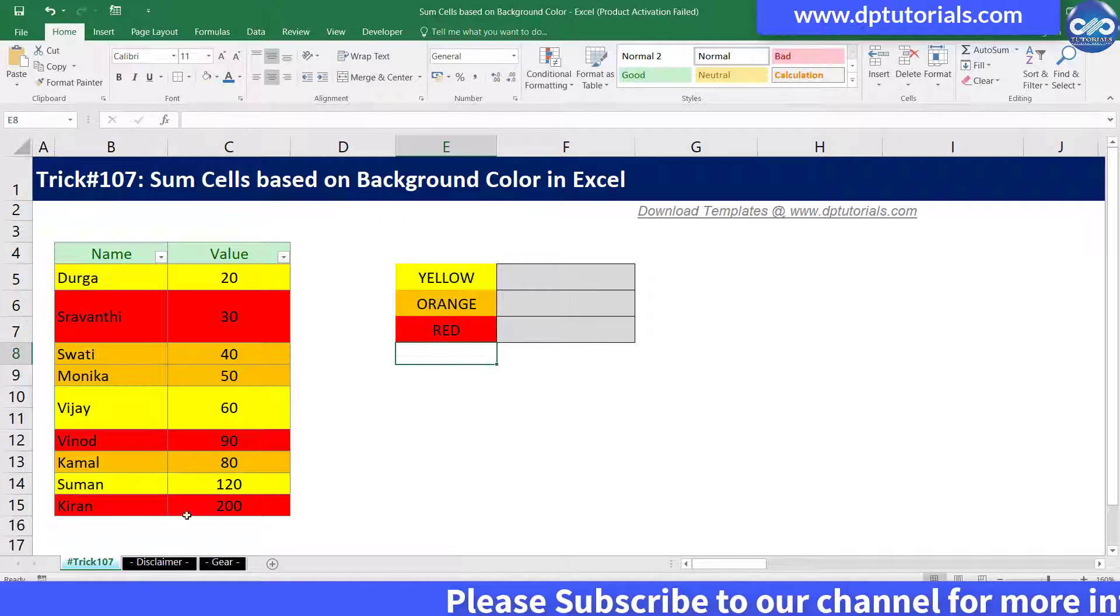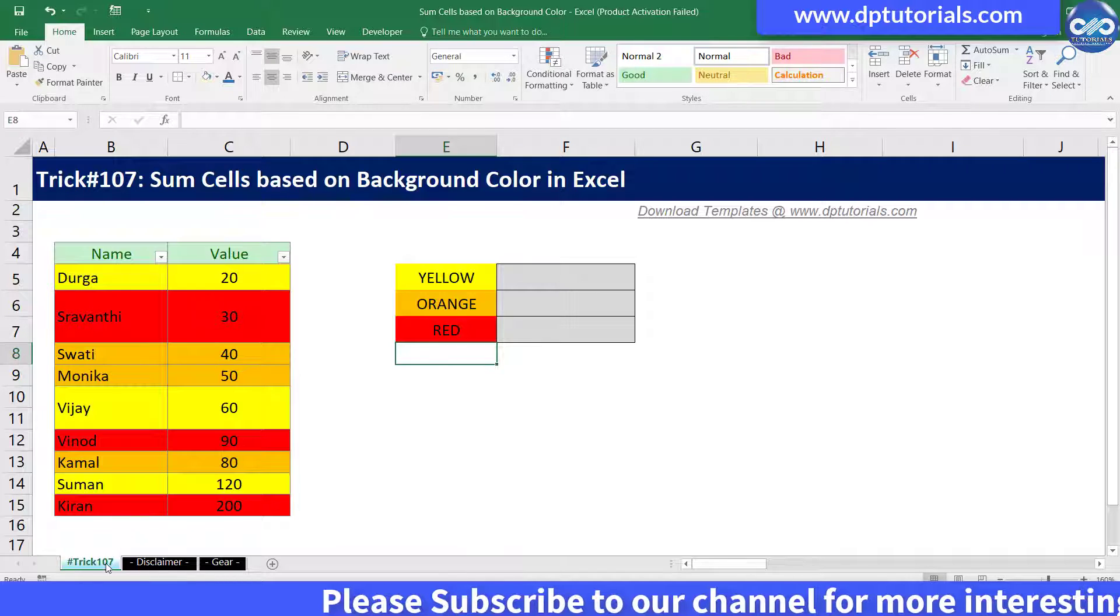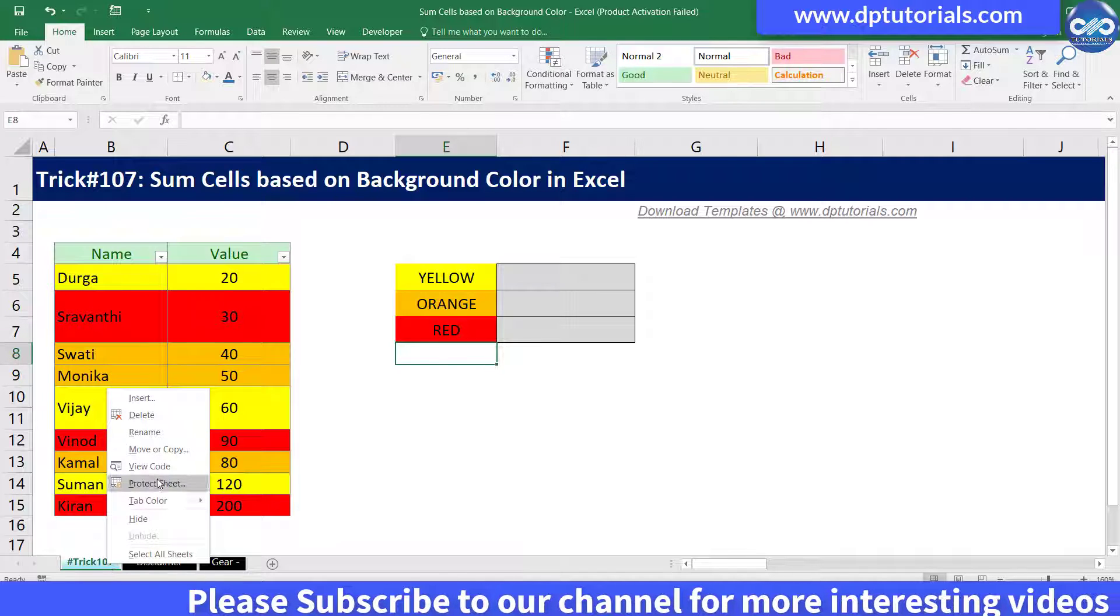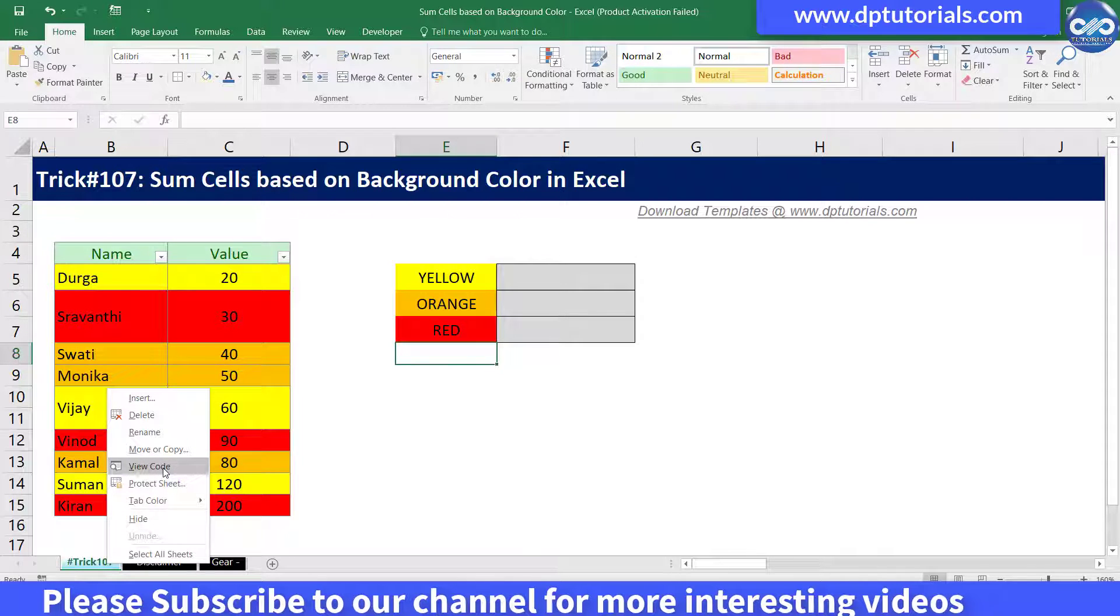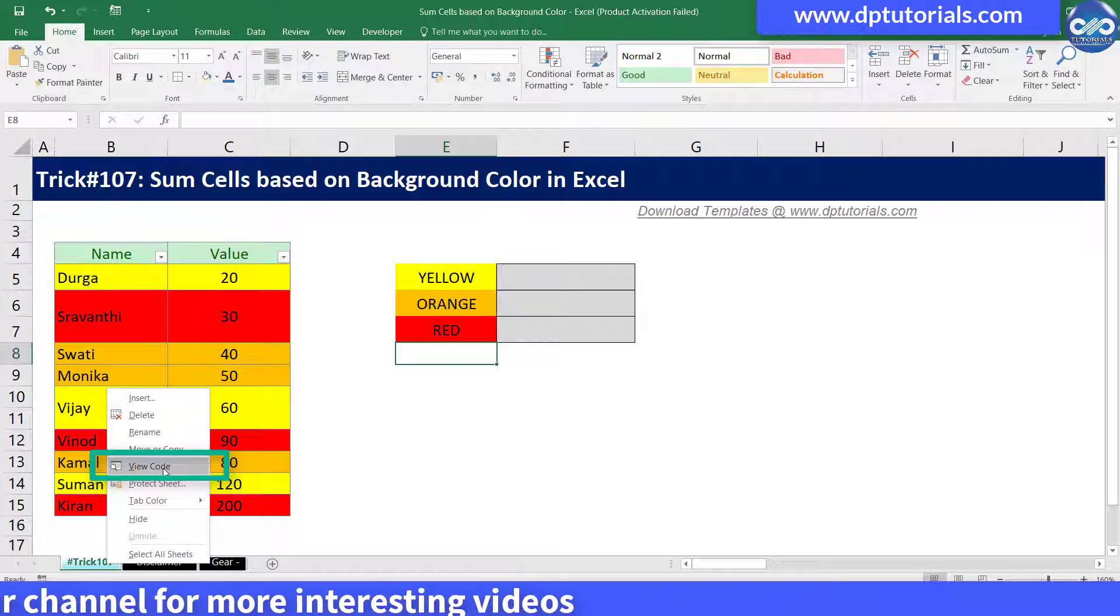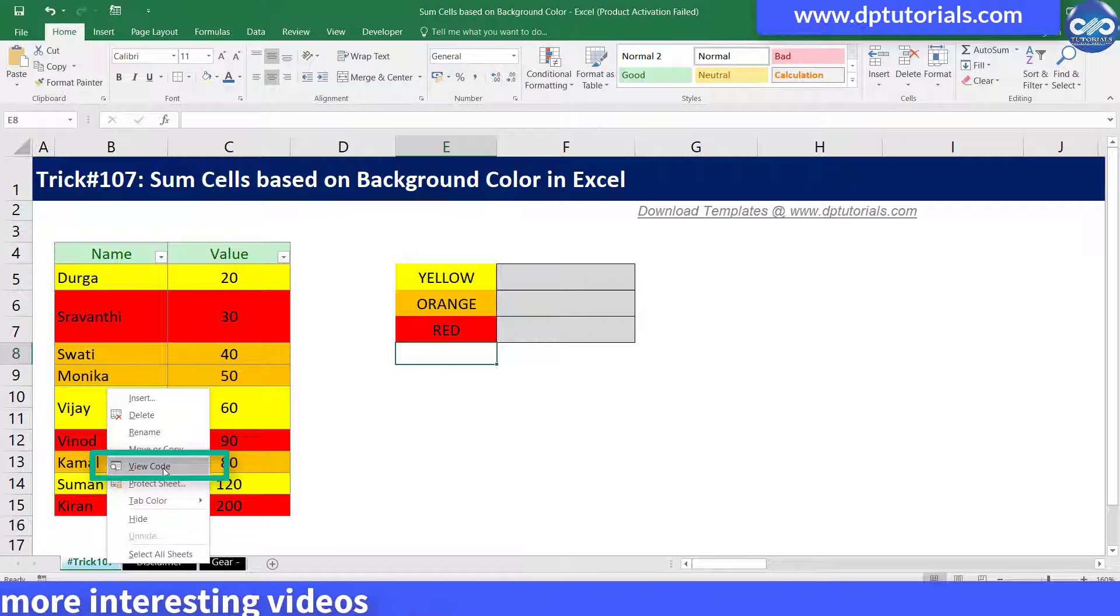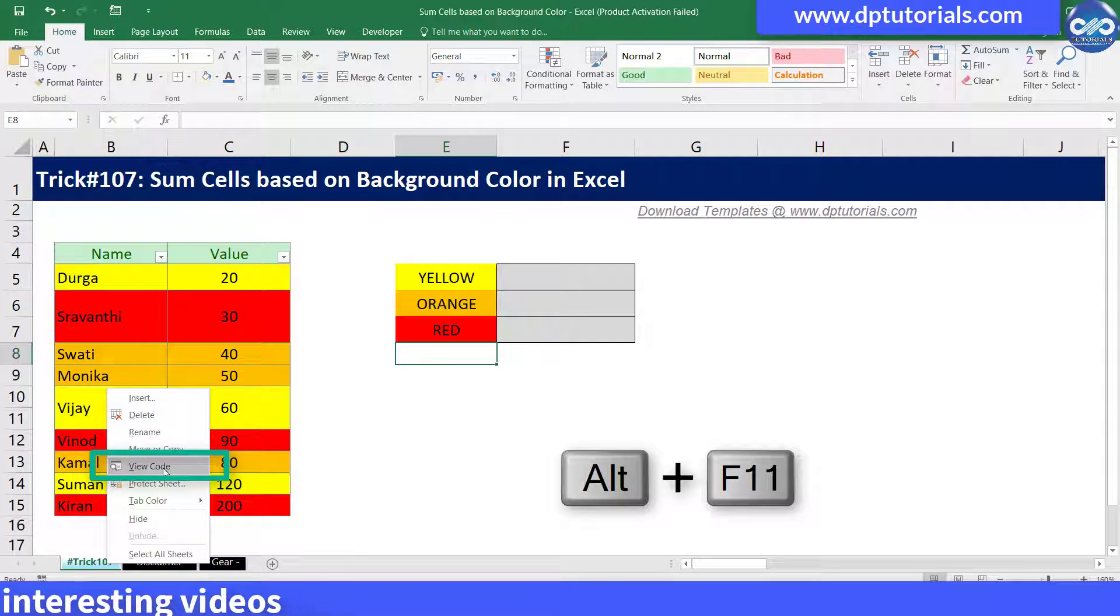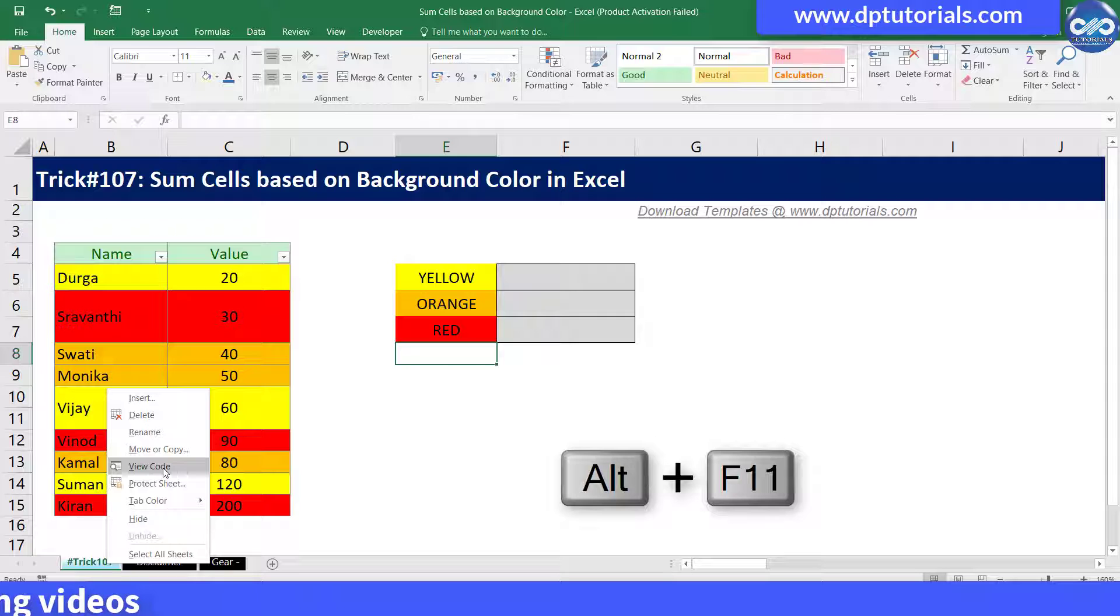Step 1 is to go to the VBA window, either by selecting the View Code option by right-clicking the tab name, or pressing Alt plus F11 keyboard shortcut.